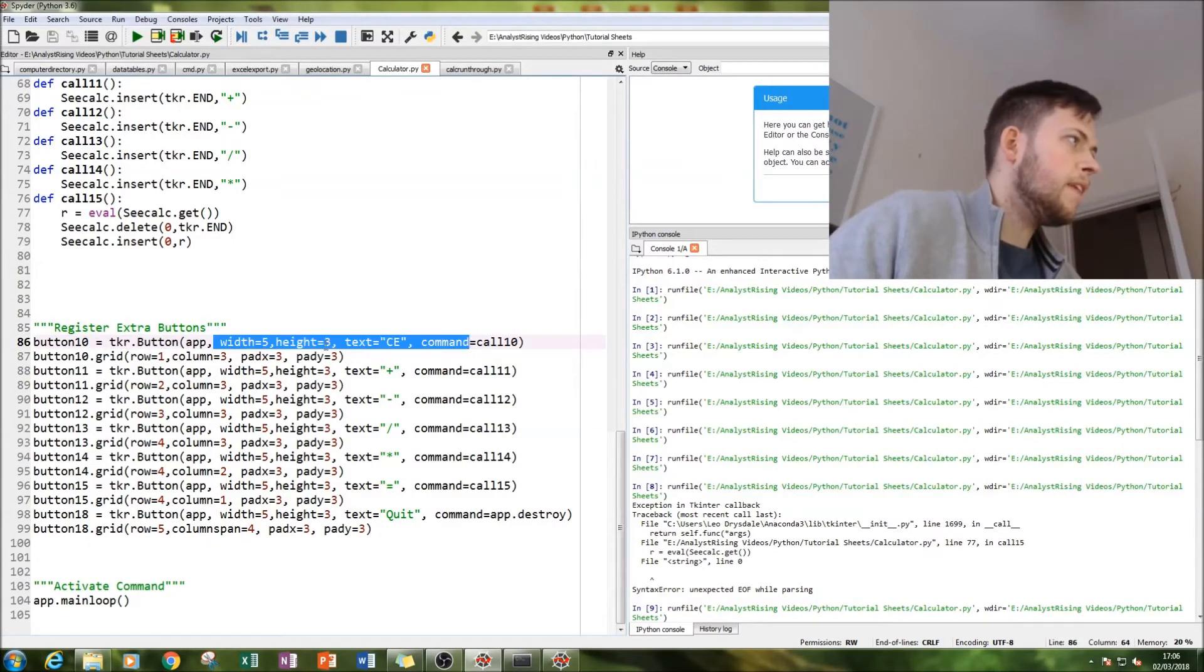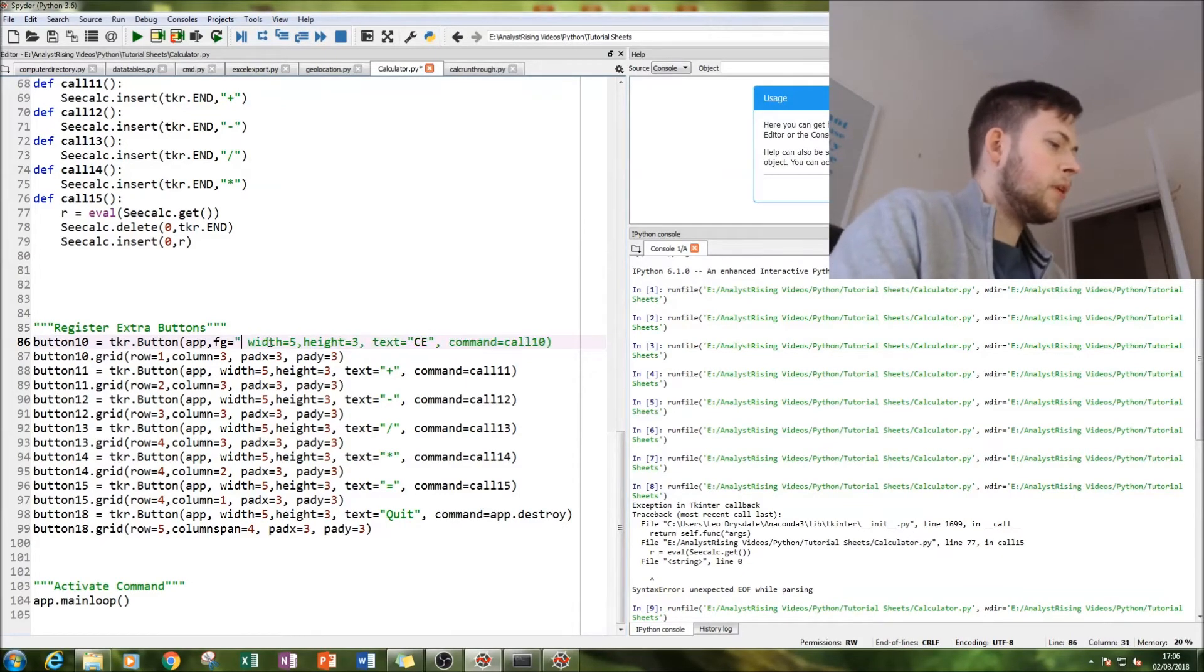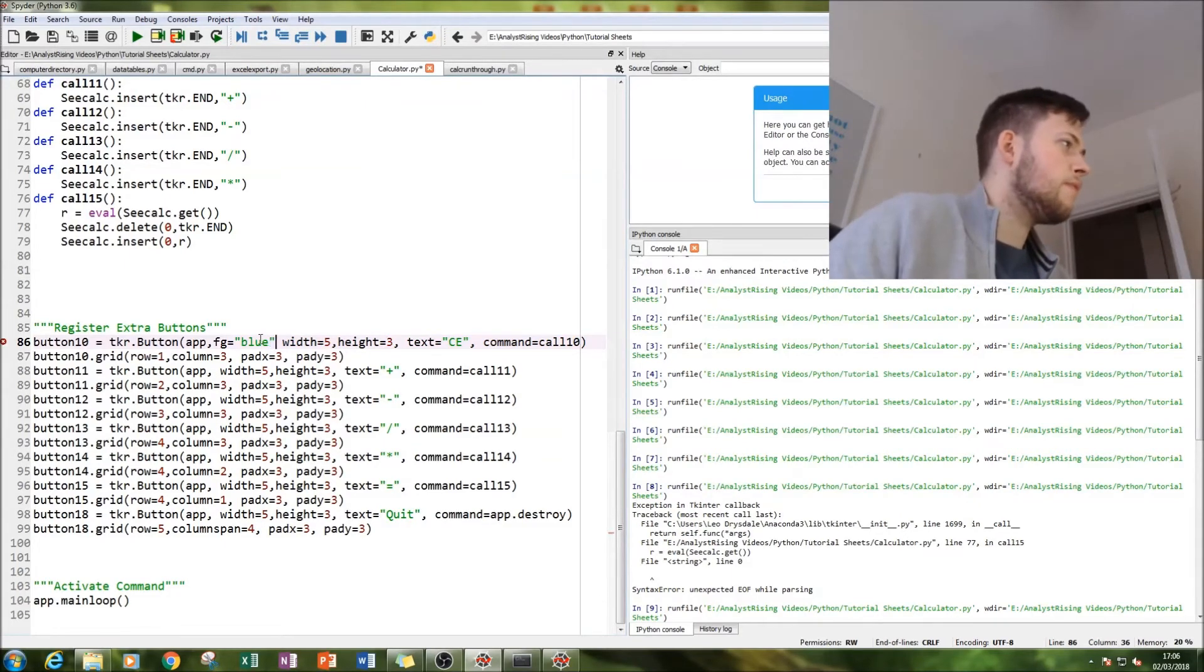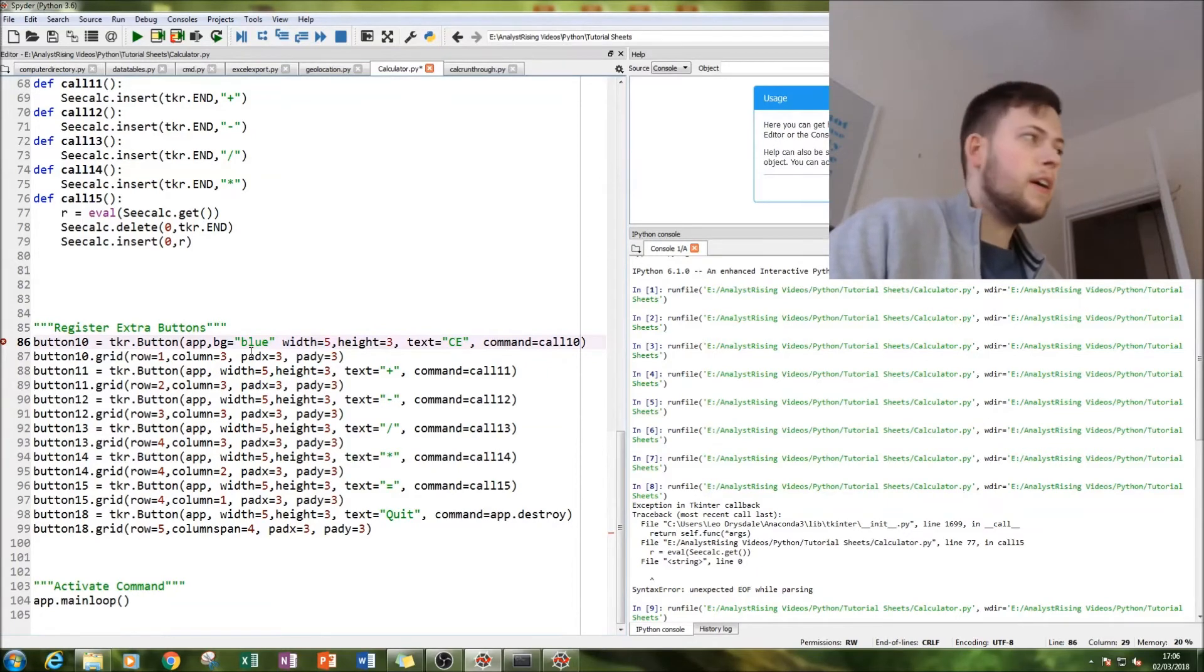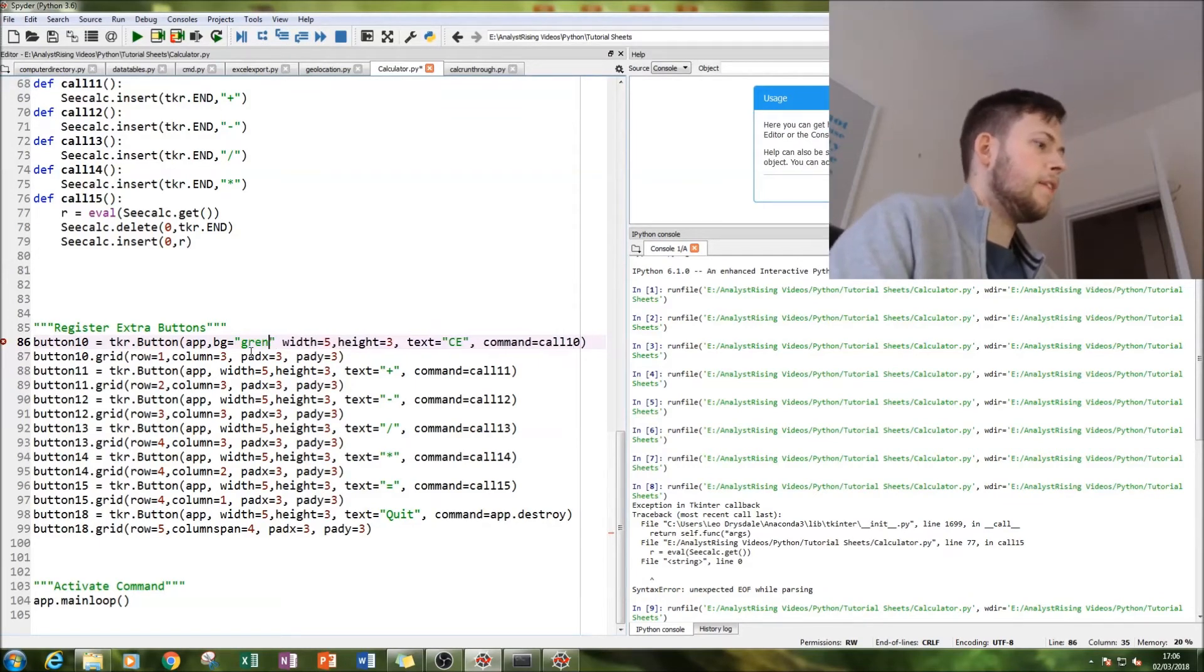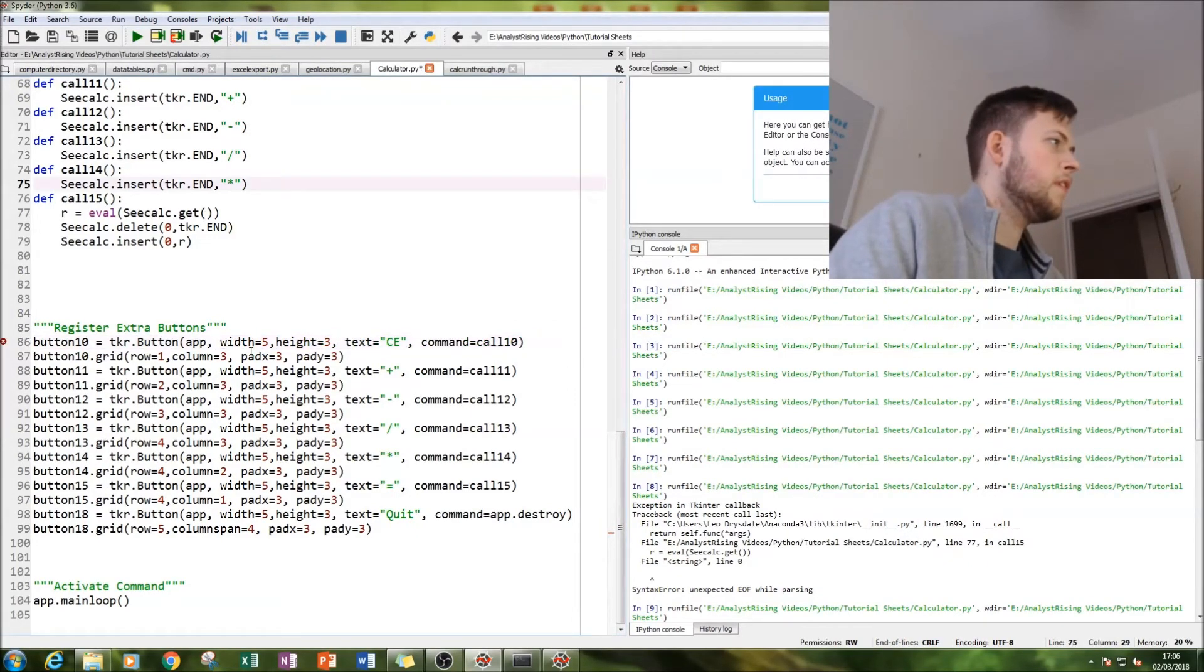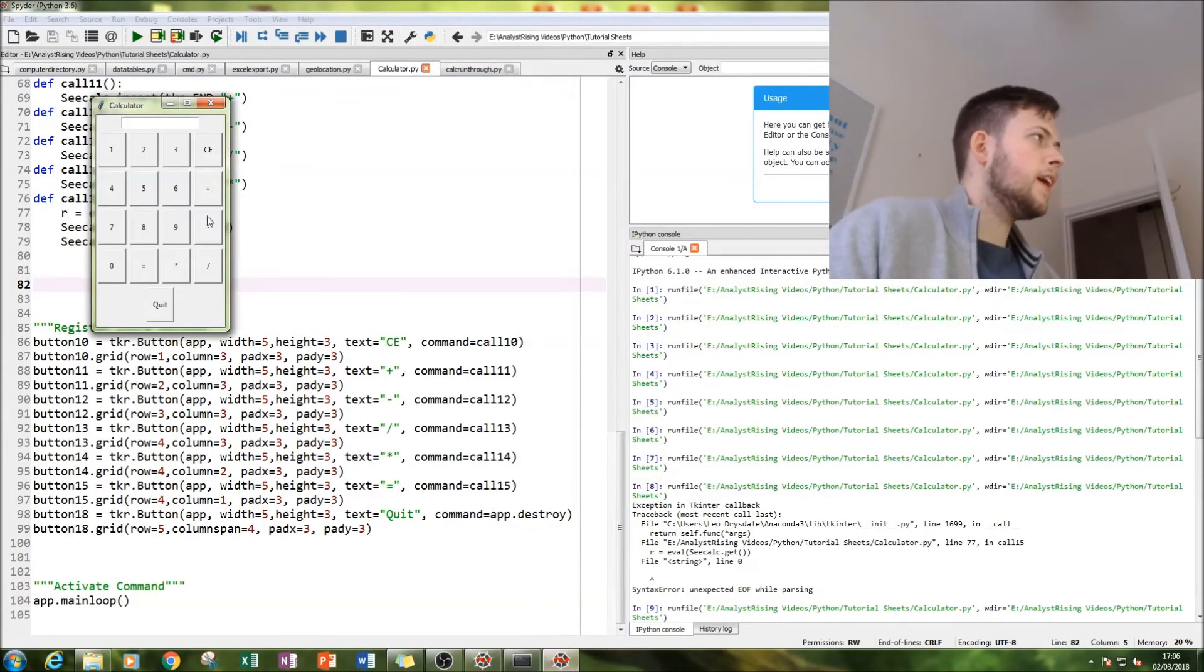If you want to change the colors you can put, you can use between app and width or anywhere here, you can put FG for the text and then you can put blue, black, brown, and so on. And then for the actual background in the button you can put BG and it will change the color to whatever color you put in. That's if you want to specify even more. And that's it, that is our calculator created.